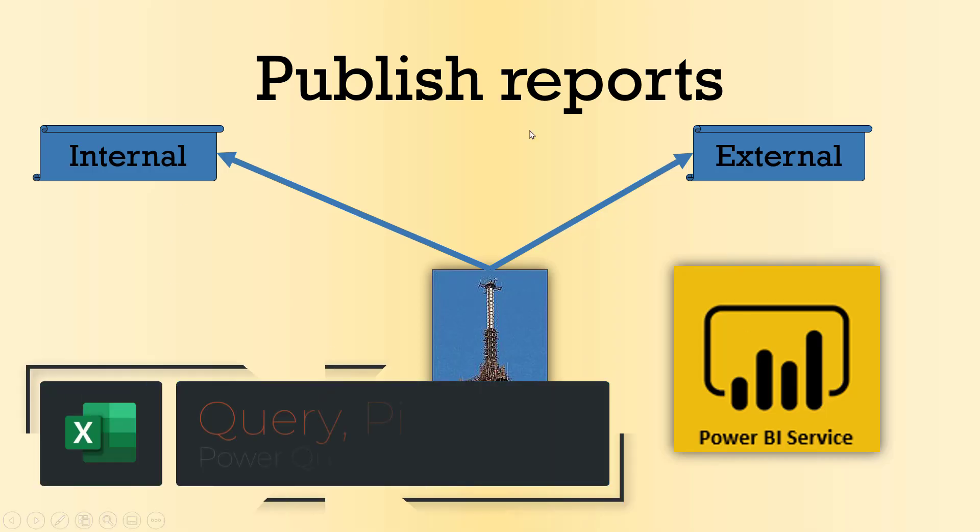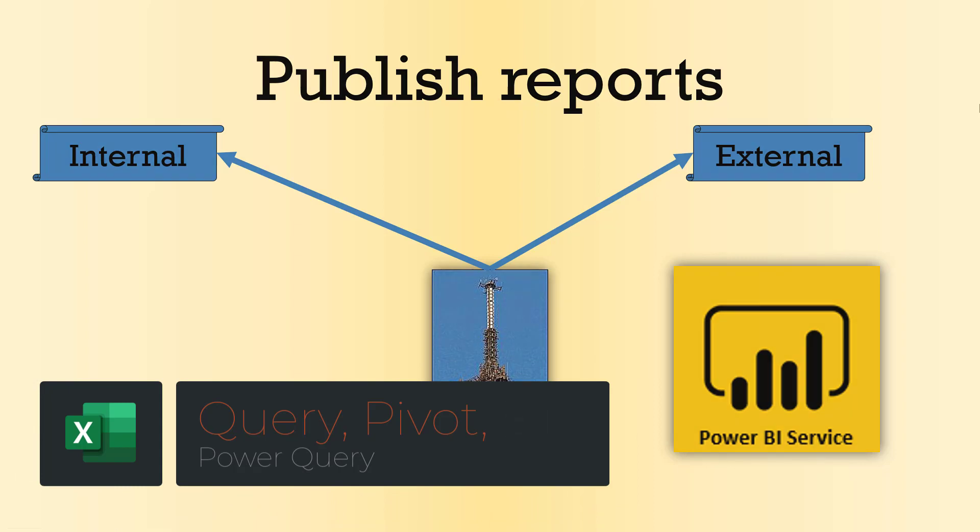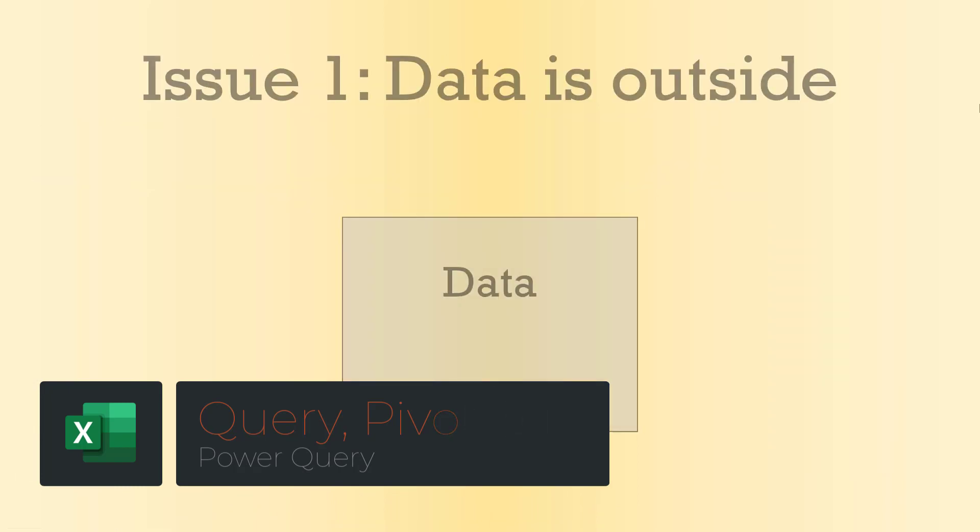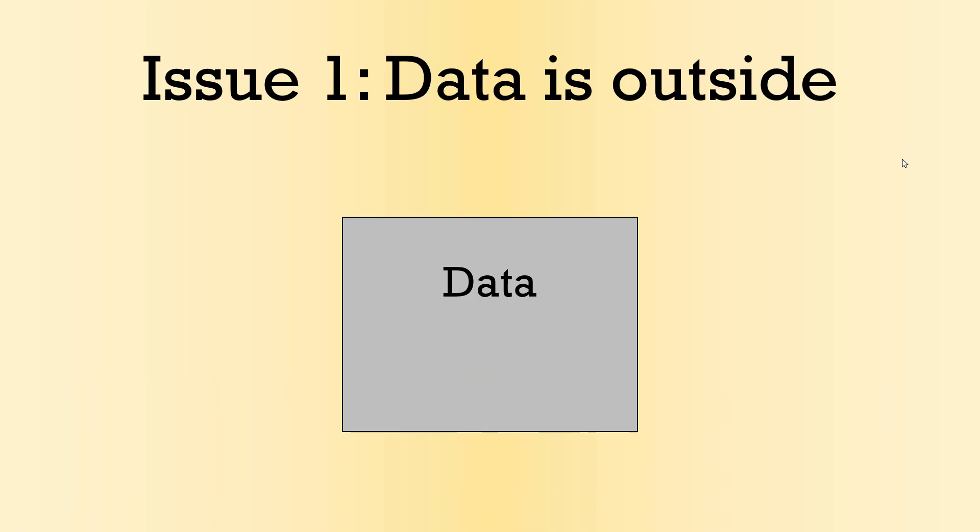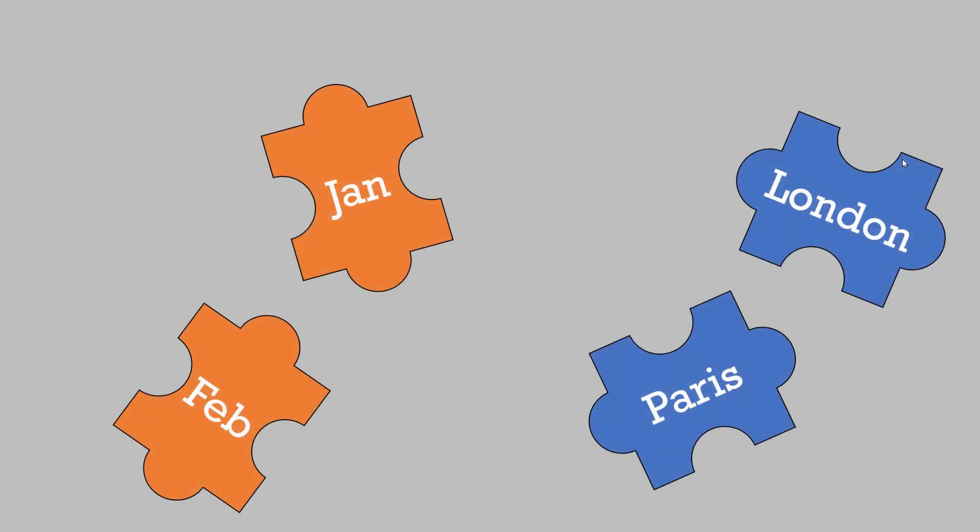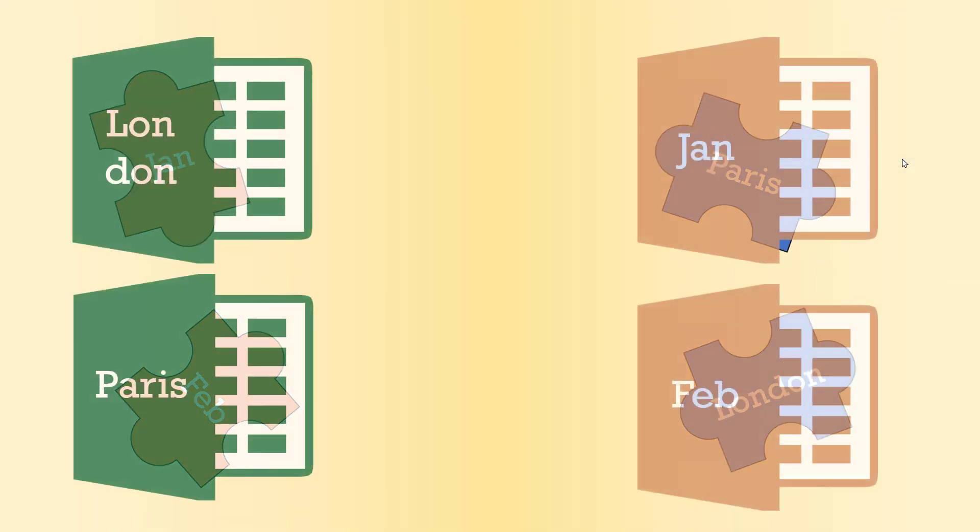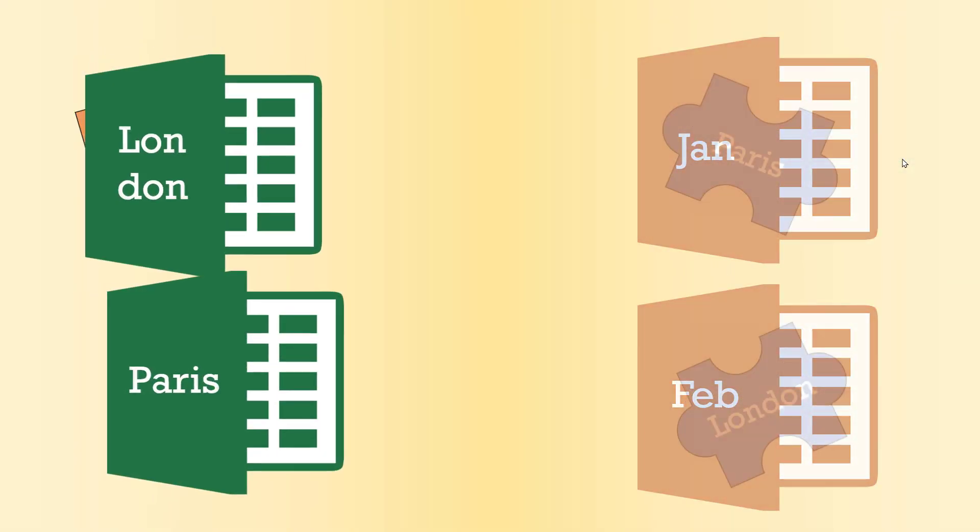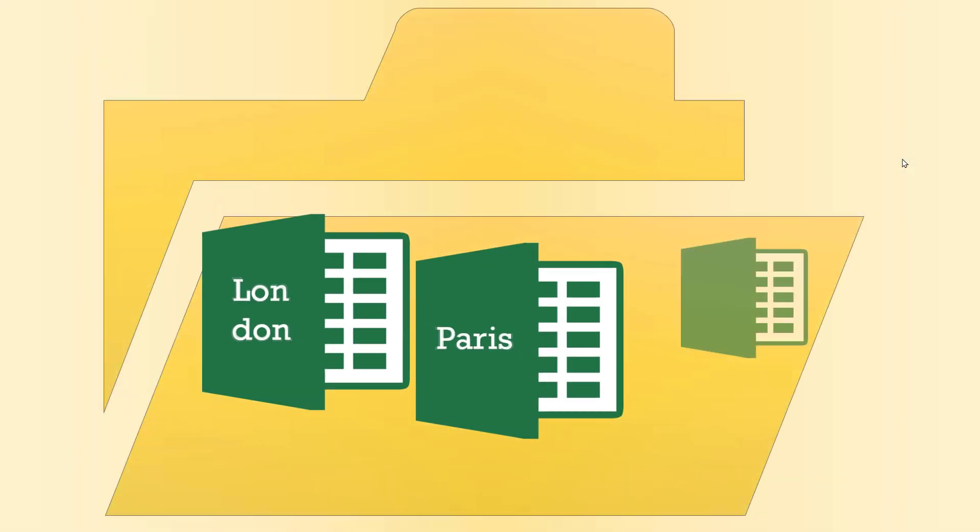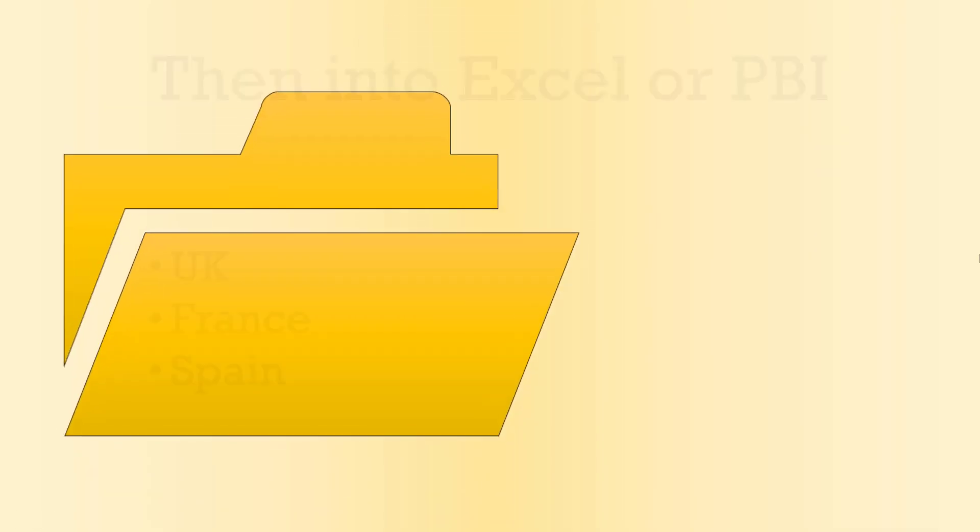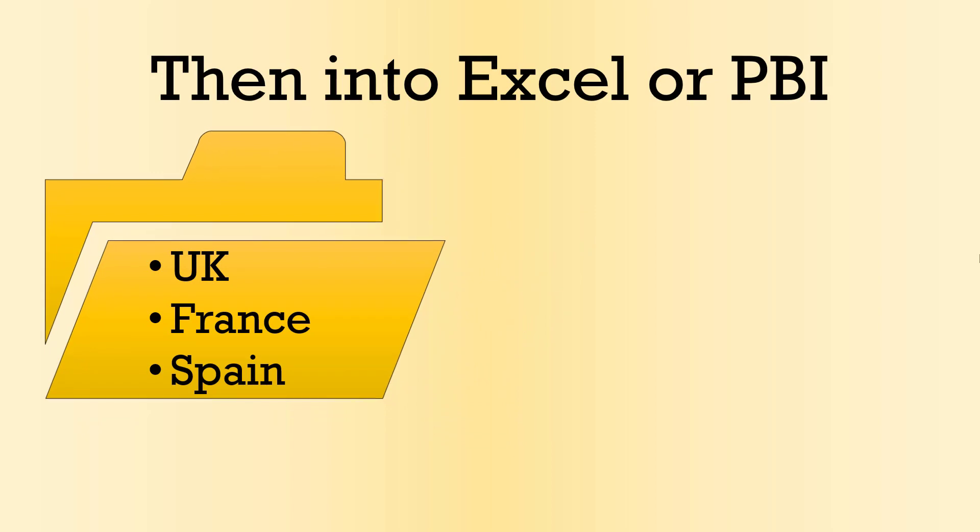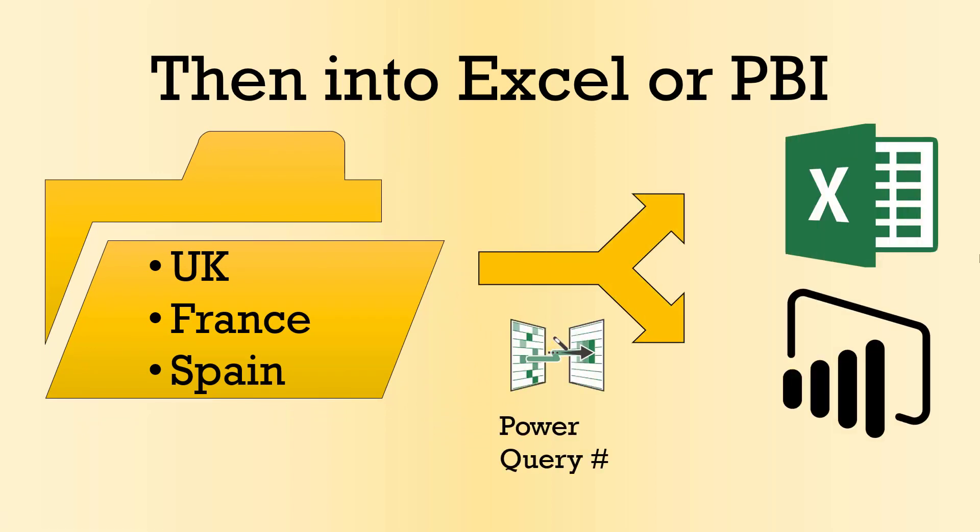All right. So that was the fourth step, which is published reports. Let's go into the beginning. So the first issue, your data is typically outside of your organization. And that might be in separate pieces of the puzzle that can themselves be different Excel files. So you might want to have different Excel files that you put into a folder. And then that folder brings the data into Excel or Power BI.